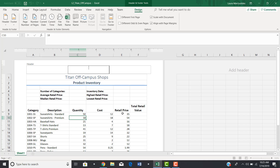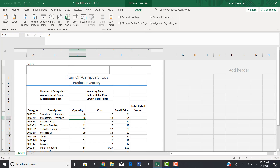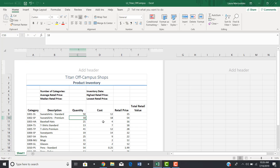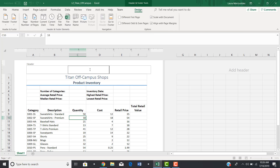Now you can see the spreadsheet looks a little different. There's a section called Header with a cursor flashing in the middle. If you start typing something here, like your first and last name, that would appear as a header in the center. If you wanted it on the left side, you would click in the left box; if you wanted it on the right, you would click the right box. Click outside of the header to exit it, and click in it again to return.